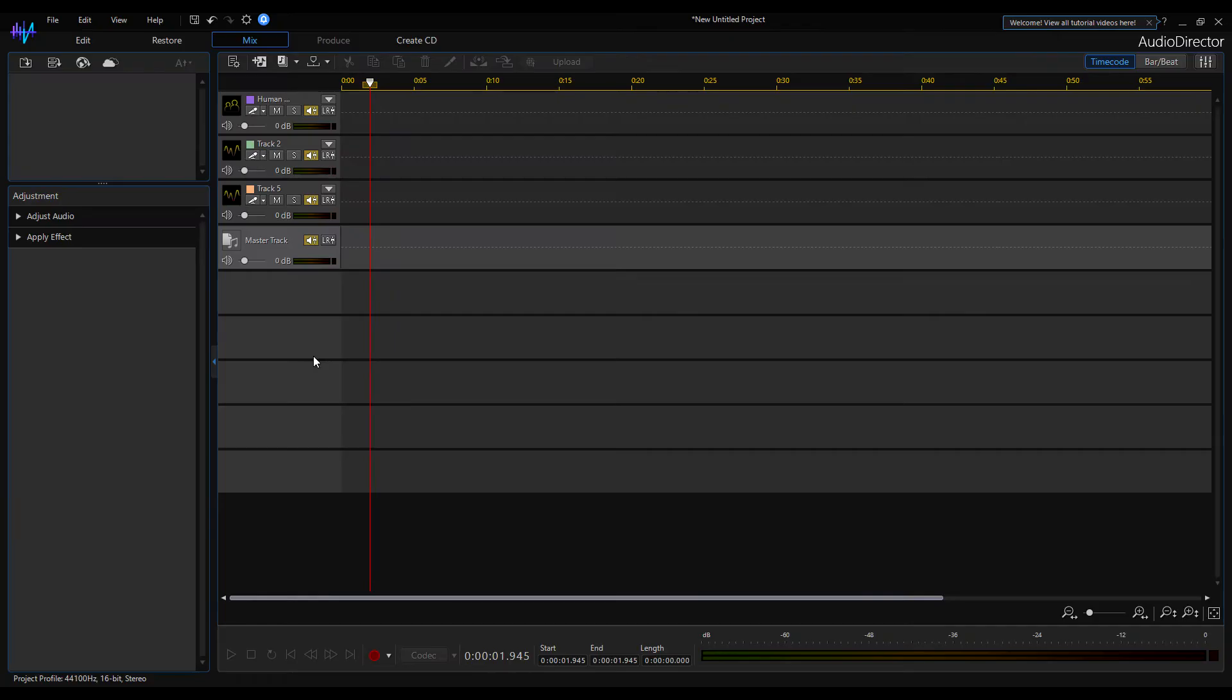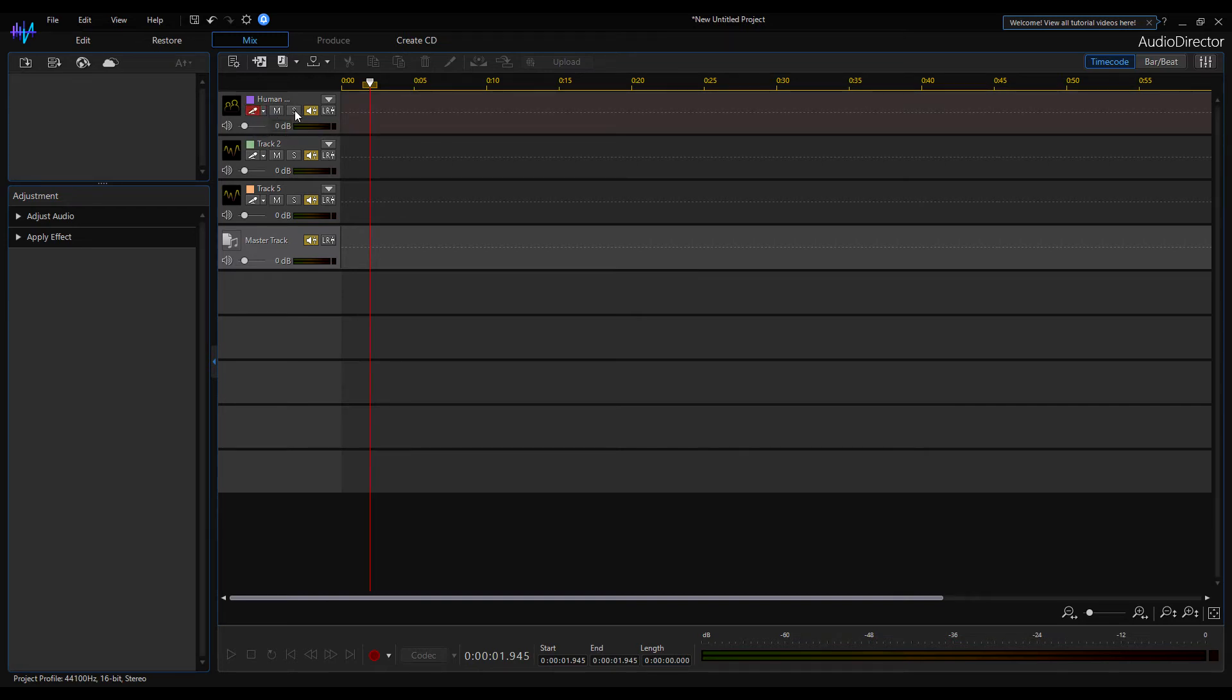To enable recording on the audio track, I need to click on this small microphone icon here, which then indicates in red that it is active.